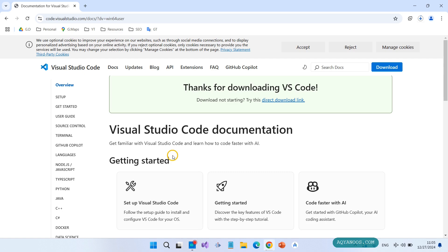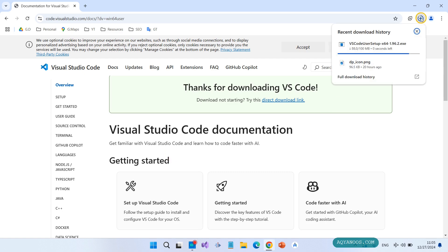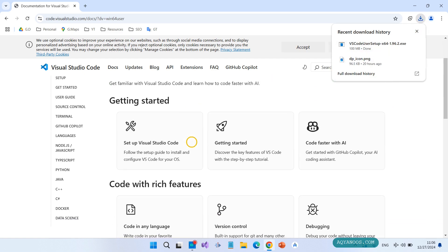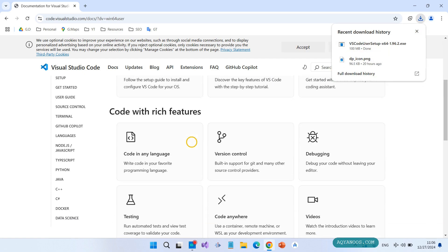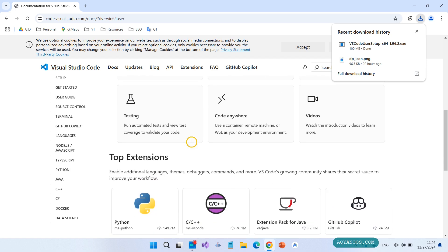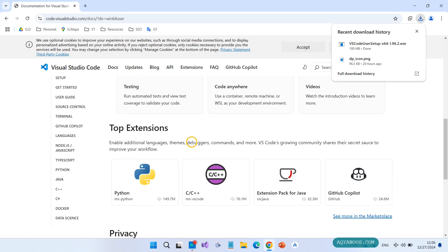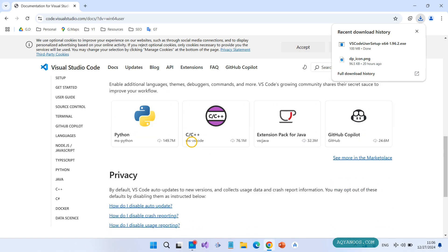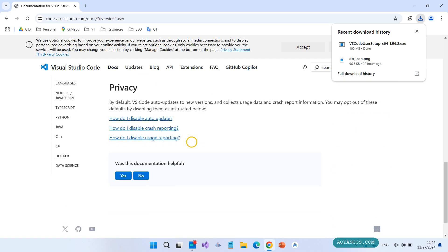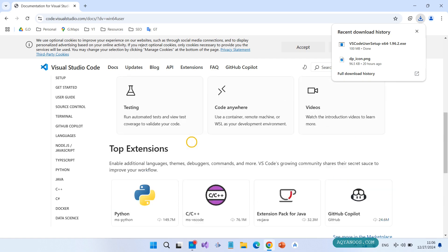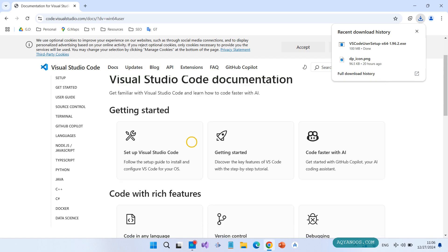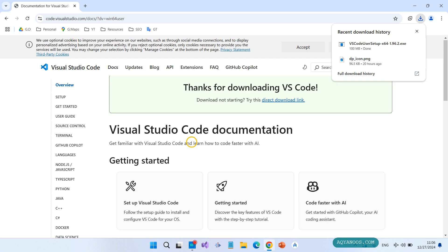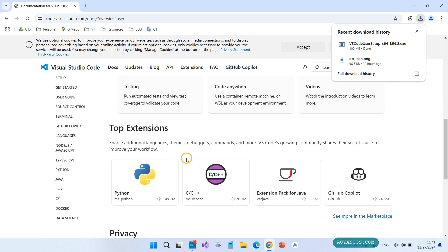Thanks for downloading VS Code. Visual Studio Code documentation - I personally highly recommend that you go through the Visual Studio Code documentation. You will learn to get the maximum out of Visual Studio Code. Now go to your download folder.